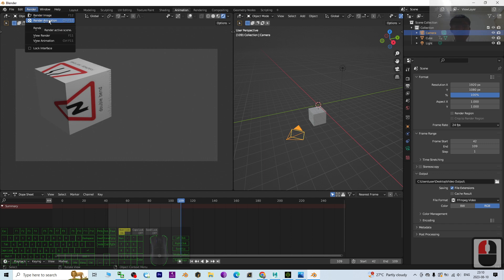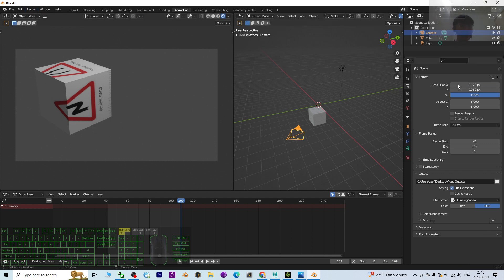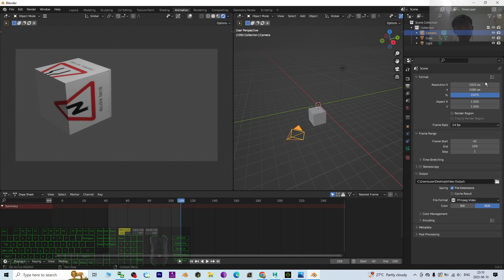But before that, you have to set the resolutions. You can see by default it is 1920 x 1080 pixels. This is the default. You can set your resolutions, but as a demo I'm not going to change it.